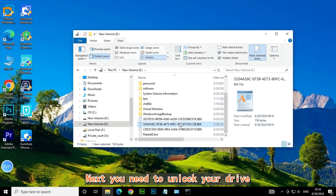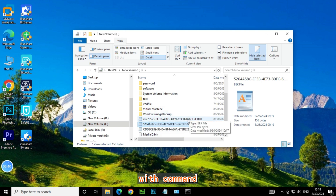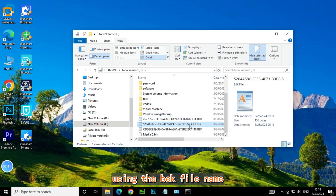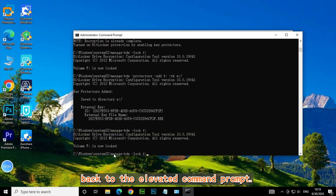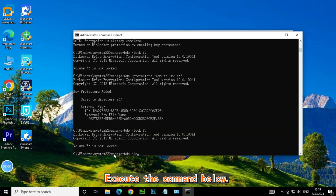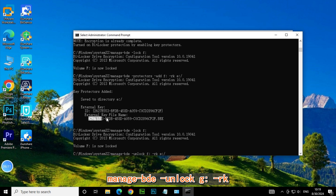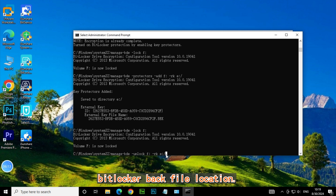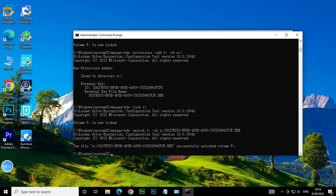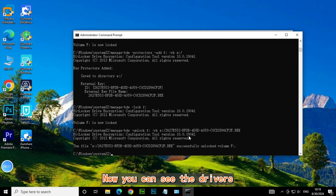Next, you need to unlock your drive with a command using the BK file name. Back in the elevated command prompt, execute the command: ManageBDE Unlock G -RK followed by your BitLocker BK file location path. Now you can see the drive is successfully unlocked.